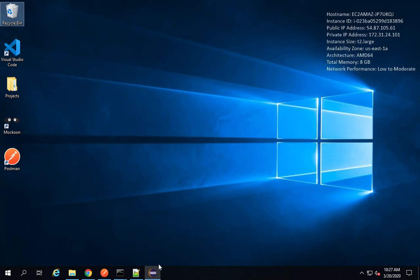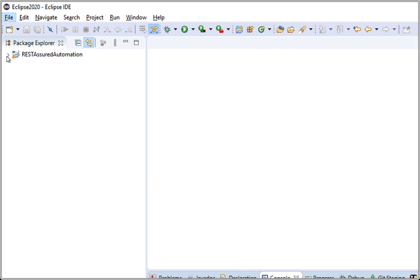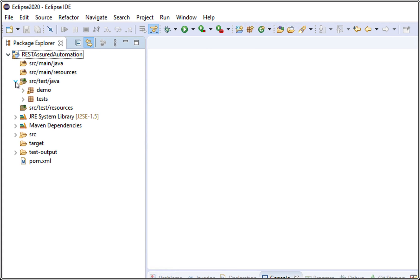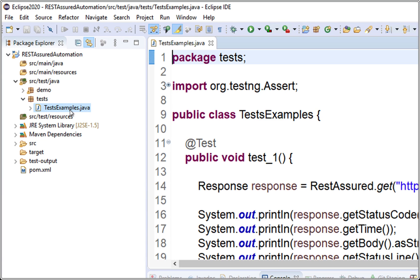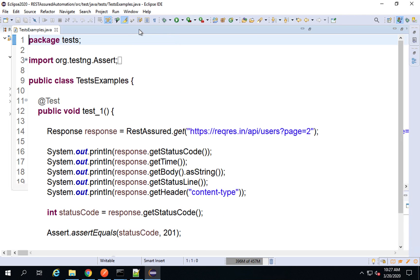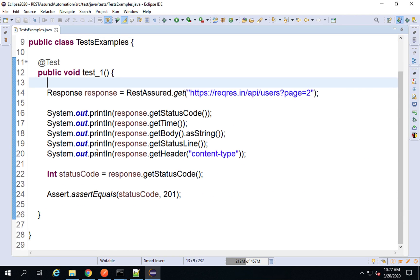If I go to my Eclipse, this is the project we created in our last session. If I go to the src/test/java folder and go to tests, we created this class TestsExamples, and here is the test we created.